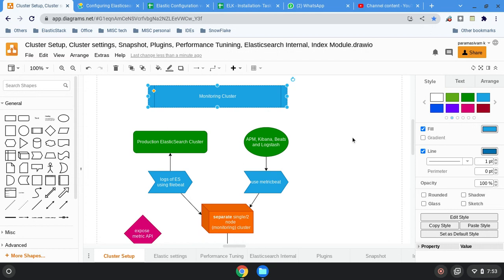Let's say you are running a file beat and you want to monitor the file beat performance — thread usage, CPU usage, whether it is working fine or not, whether it is delaying with acknowledgement from Elasticsearch. How the harvesters are working within the file beat — there are many things. So if you want to know the internal metrics of the file beat, there are two ways.